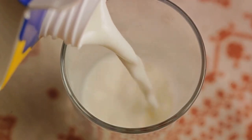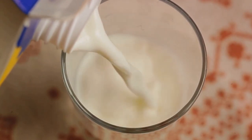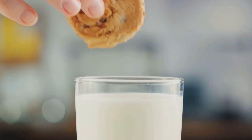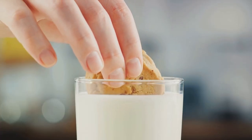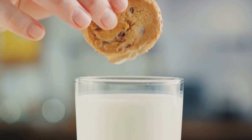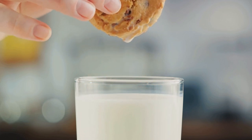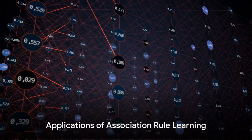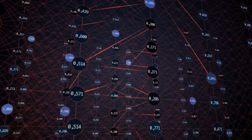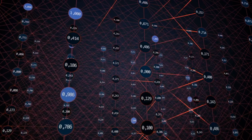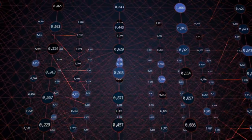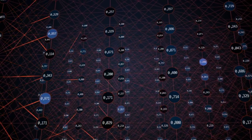Lastly, lift measures how much more likely the consequent is bought with the antecedent compared to its general frequency. If milk is usually bought with bread far more often than it's bought alone, the lift for our rule would be greater than one. These metrics are used to identify the most relevant and interesting rules, which are then applied to various applications like recommendation systems, medical diagnosis, and even stock market analysis.